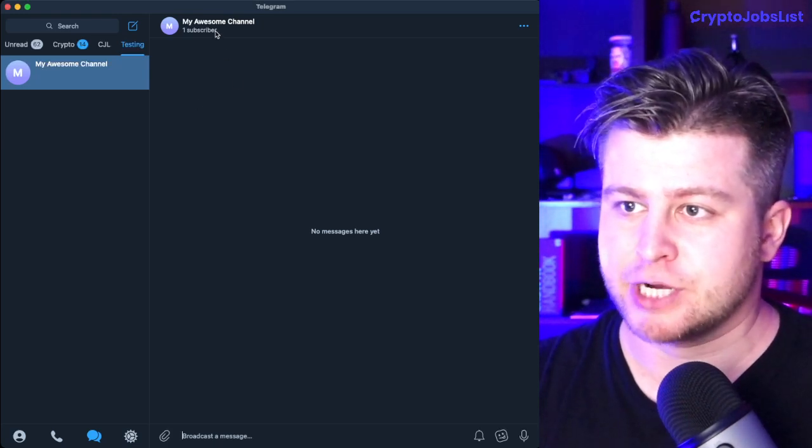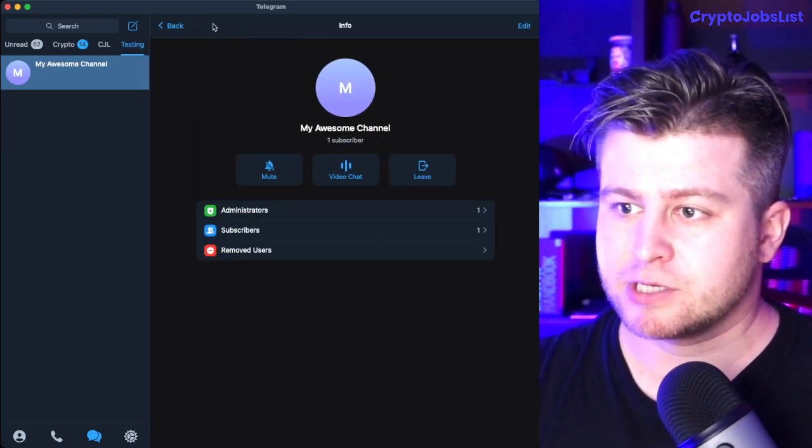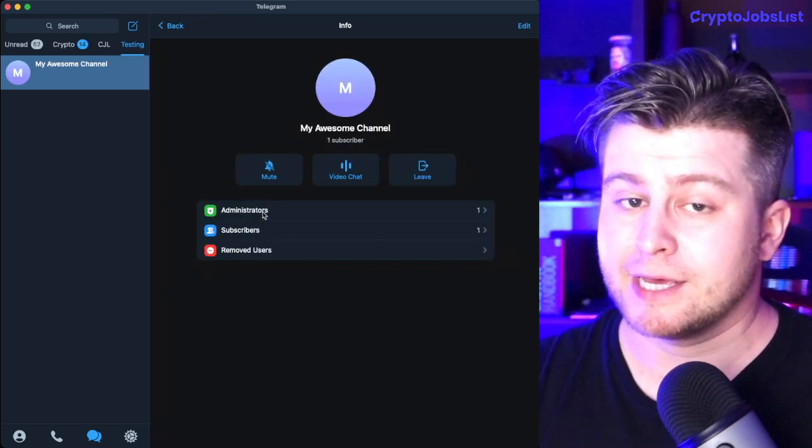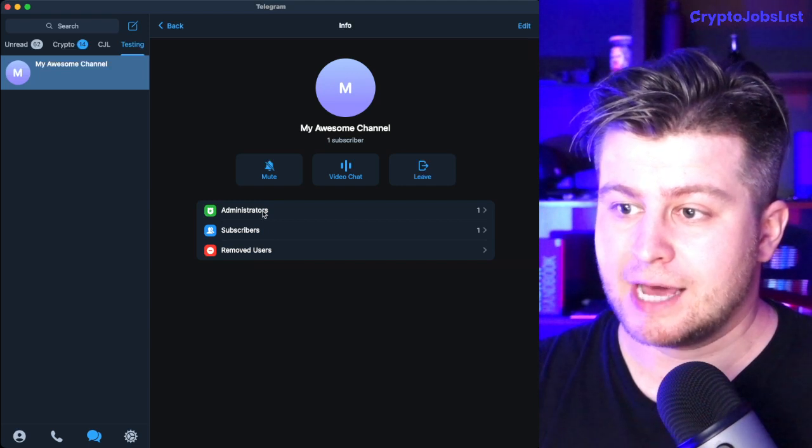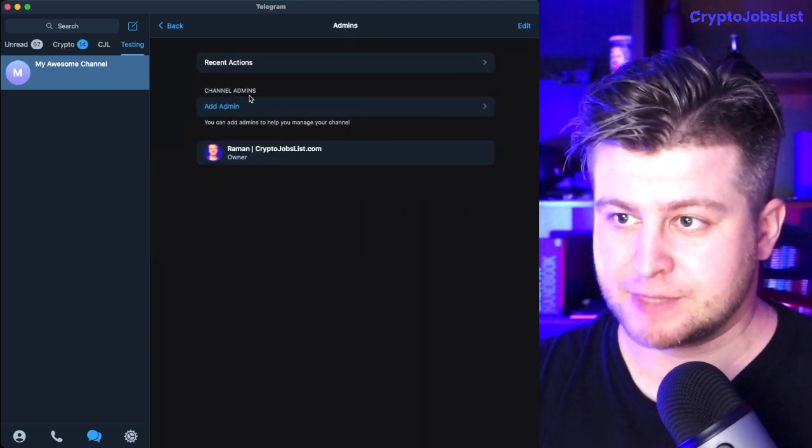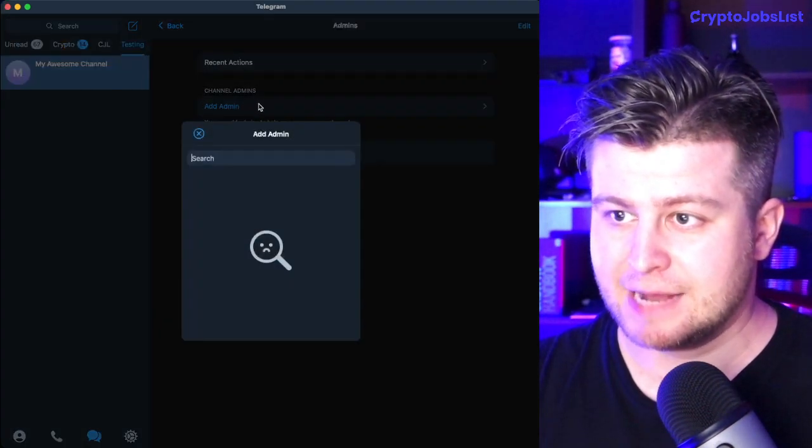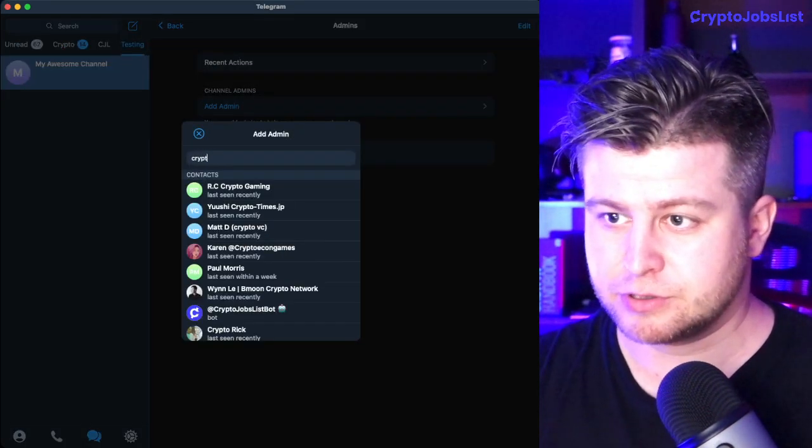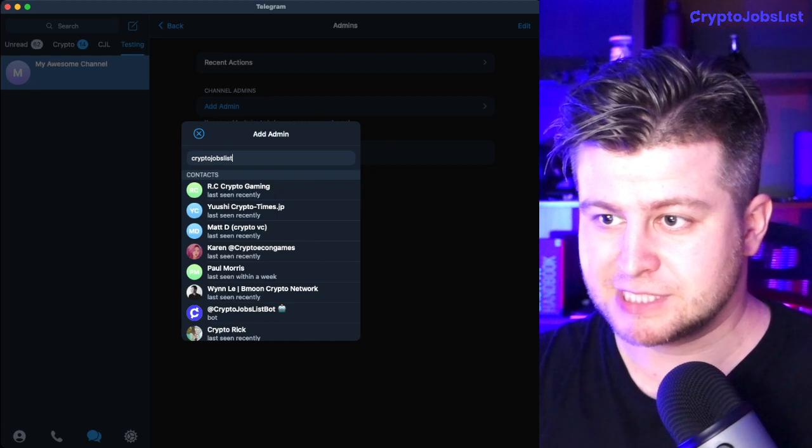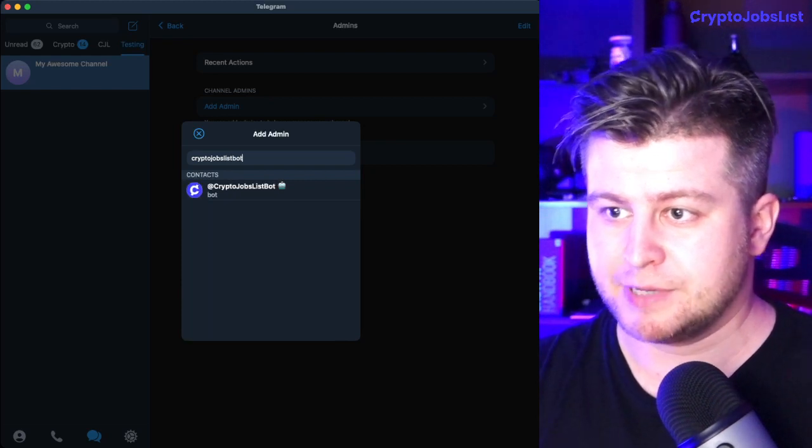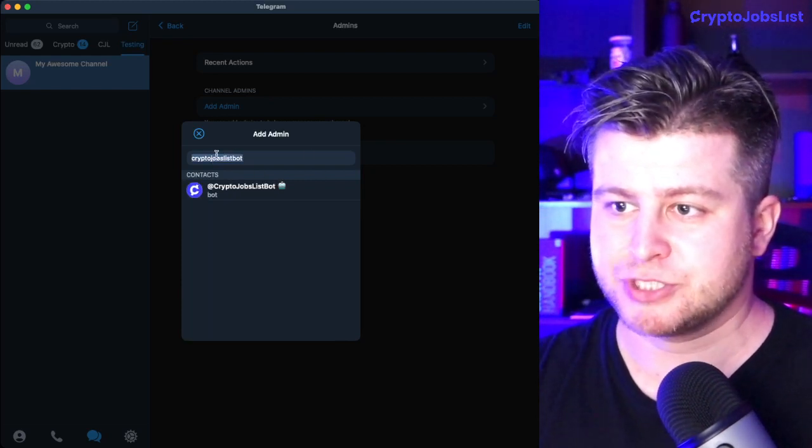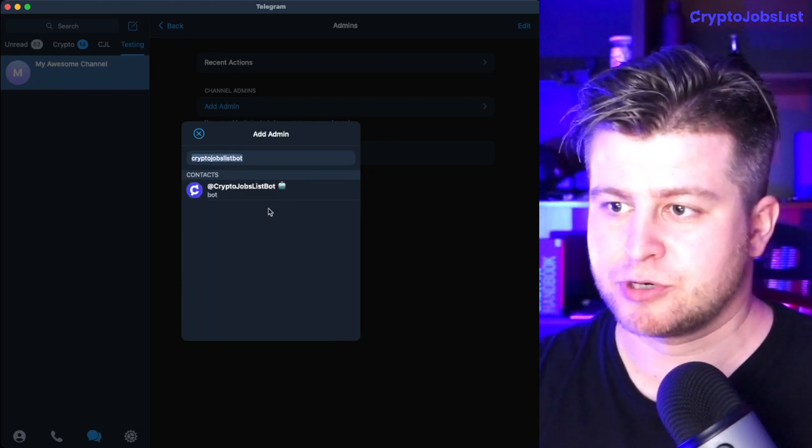So I created a sample channel. You click on the title, then click on administrators, then add admin, and search for CryptoJobsList bot. Make sure that the name matches. This is the most important part.